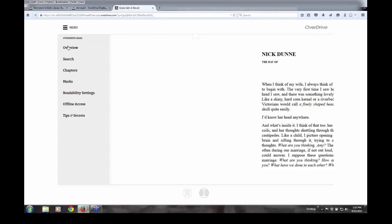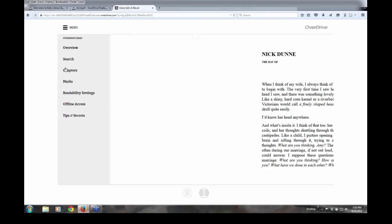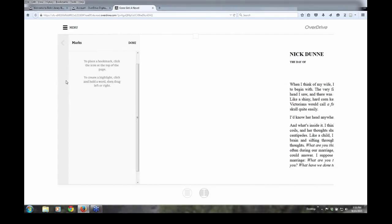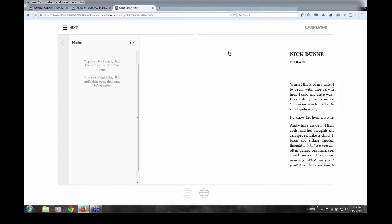You can get an overview of the ebook, which includes different reviews of the book. You can actually search through the book with your keyword searching. You can get a list of chapters to serve as an index. You also have different ways to mark the ebook for future reference. In this case, you can highlight material within the ebook, or you can click on the bookmark.